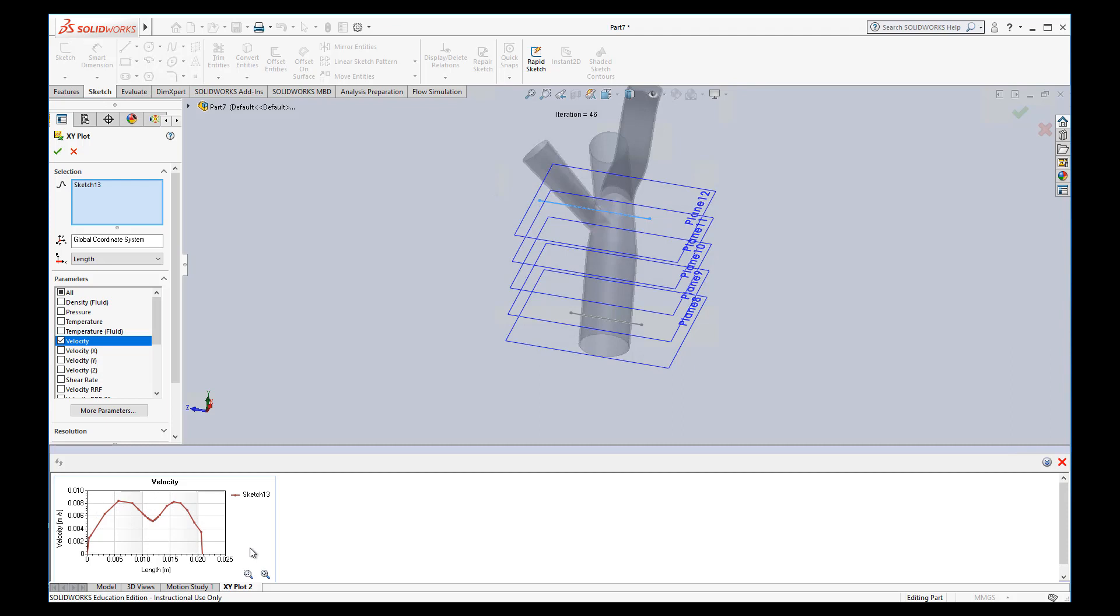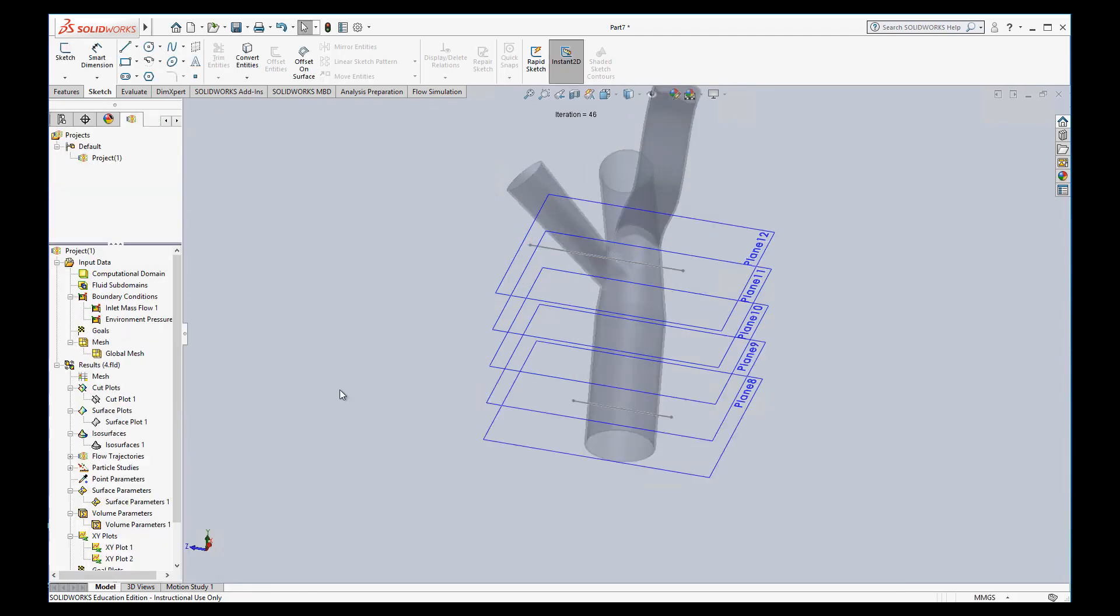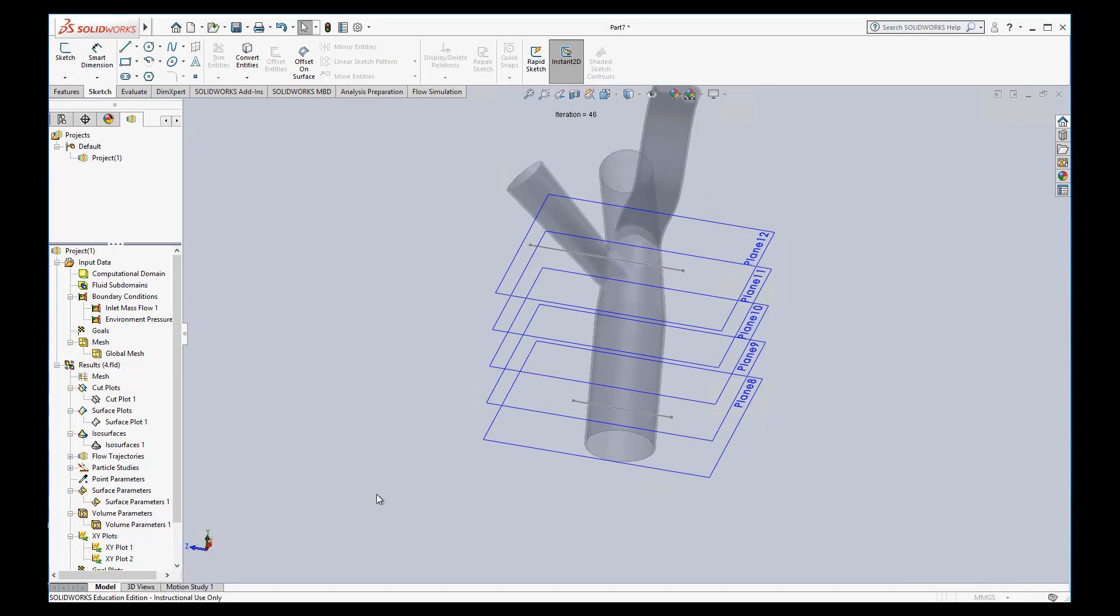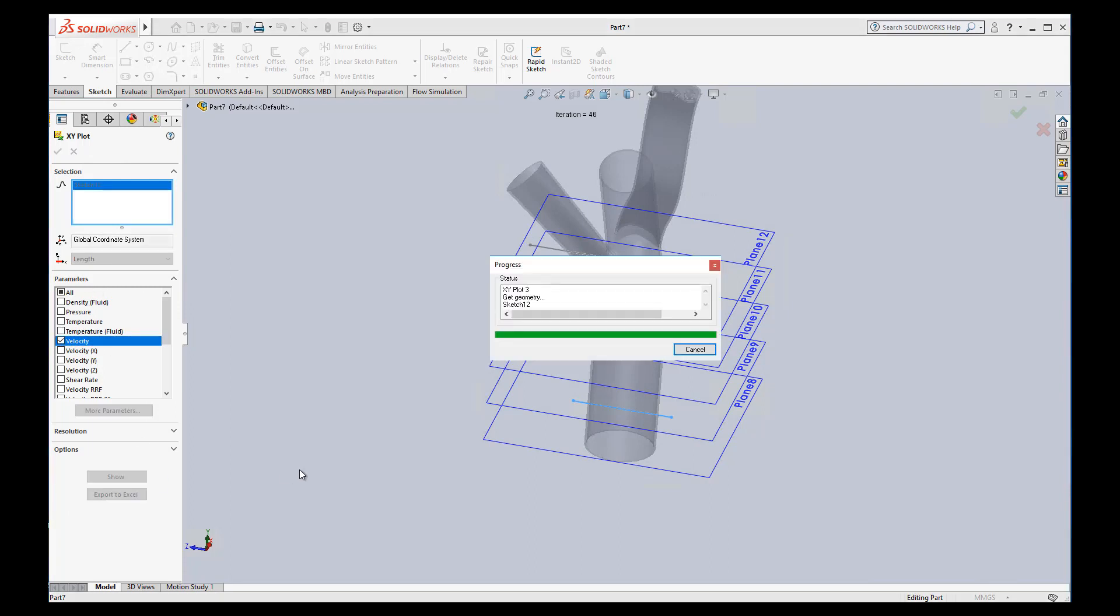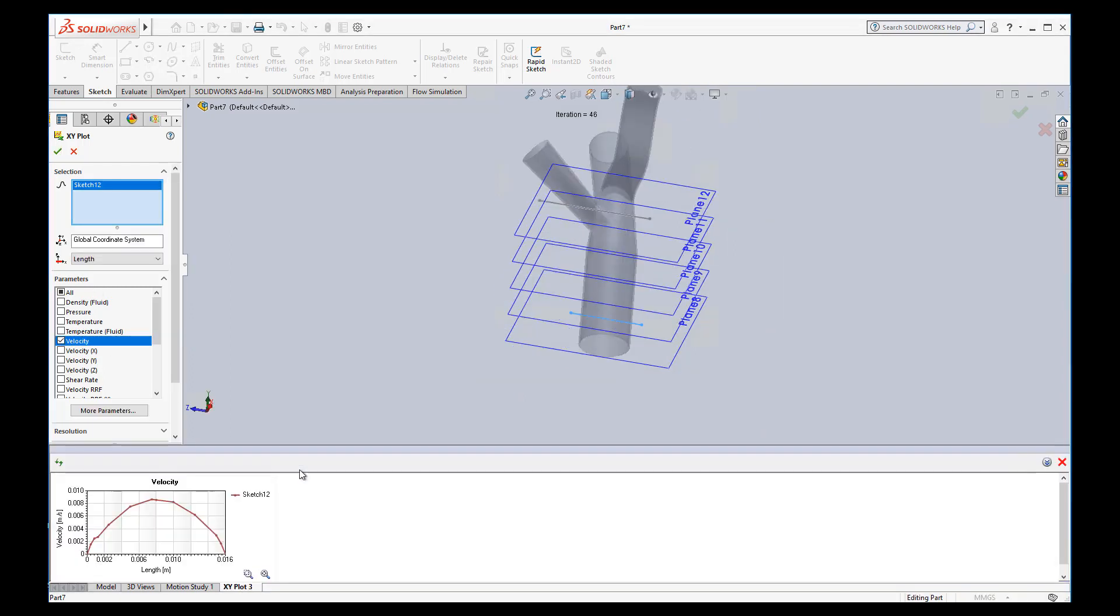Again, something you can use, you export this to Excel, and then you can overlay plots of multiple models on top of each other to see what it looks like. We can do the same thing on this sketch. We use this line. Again, I'll just show velocity and show it. And we get that nice parabolic flow that we would expect in a pipe.